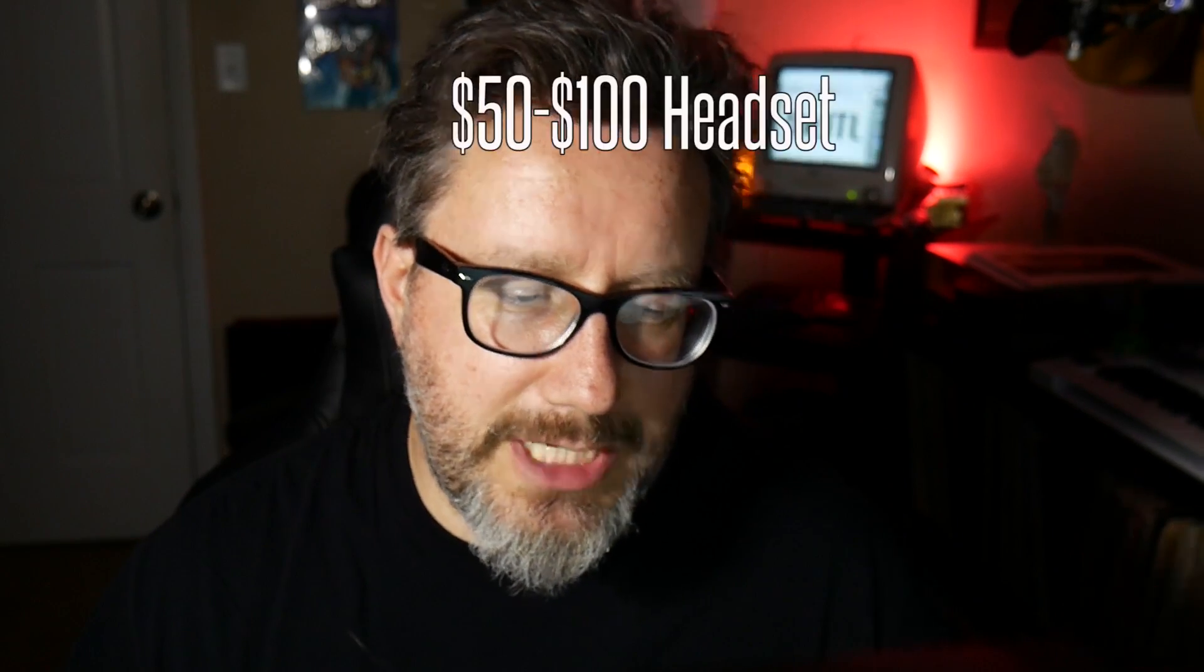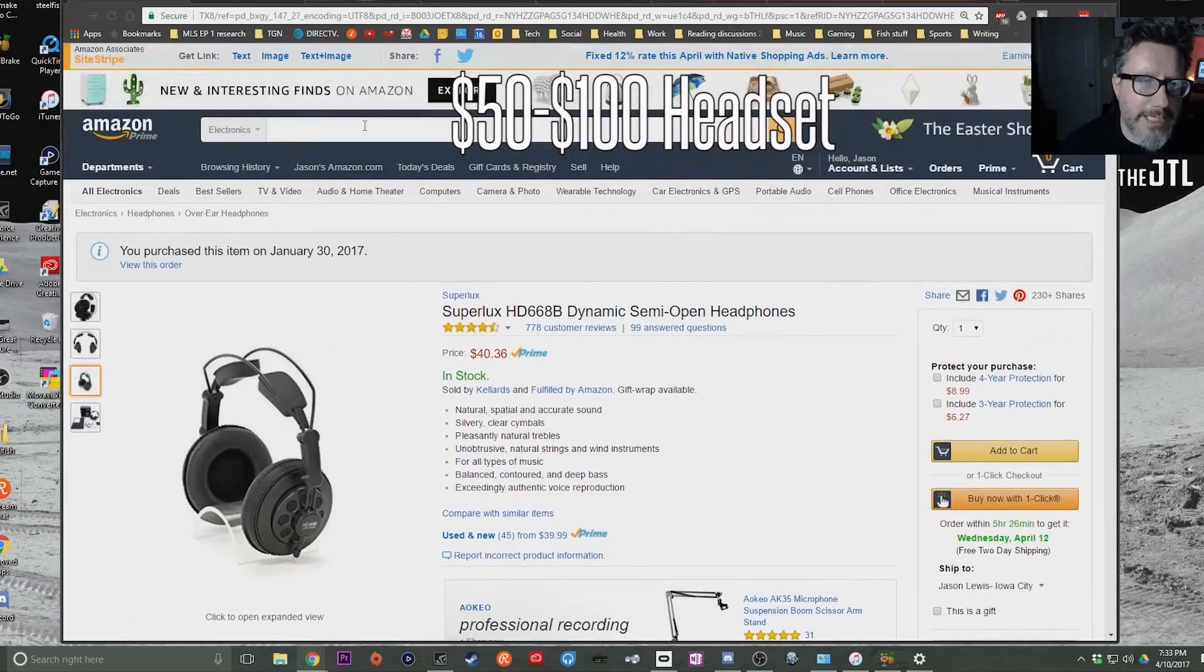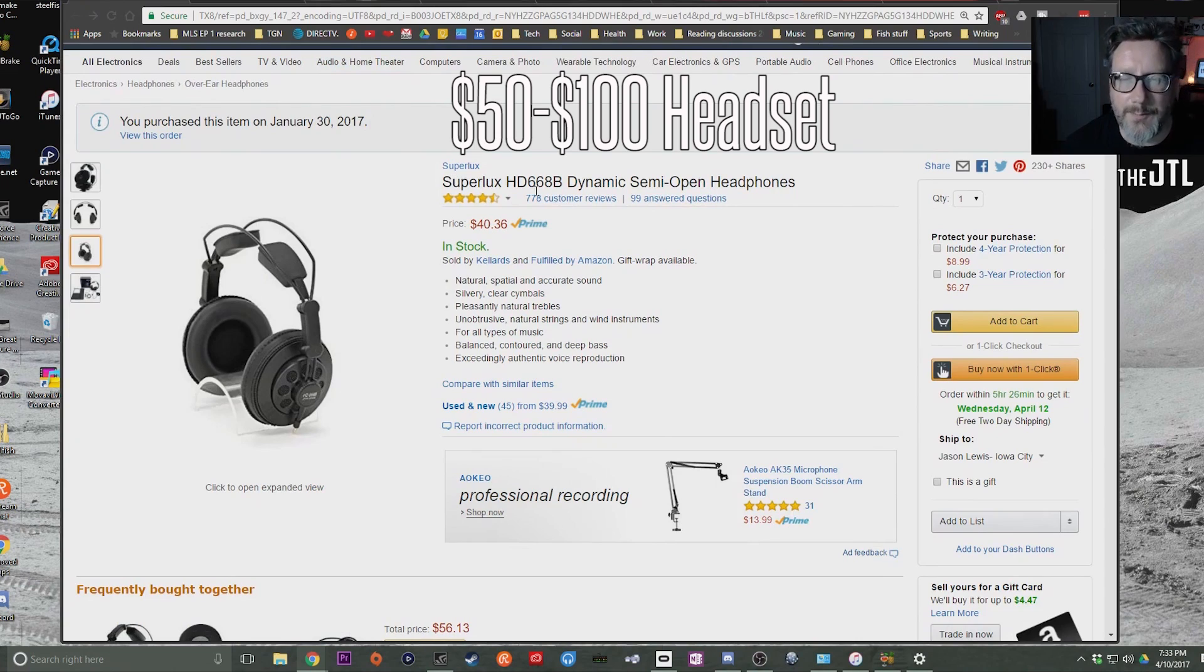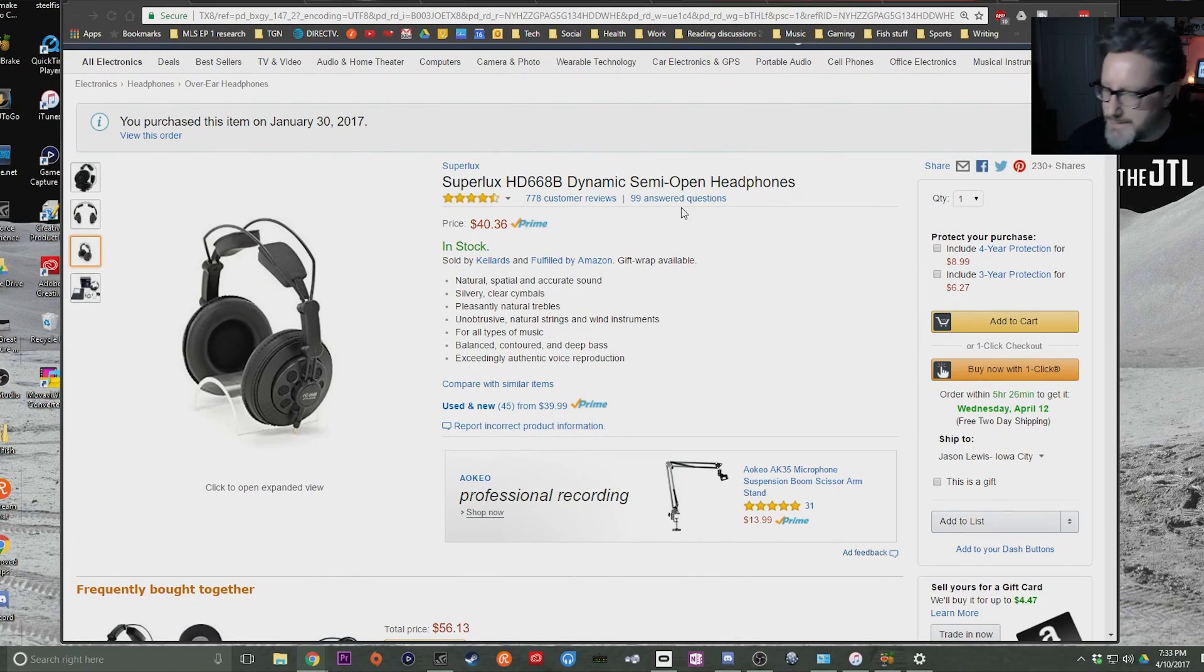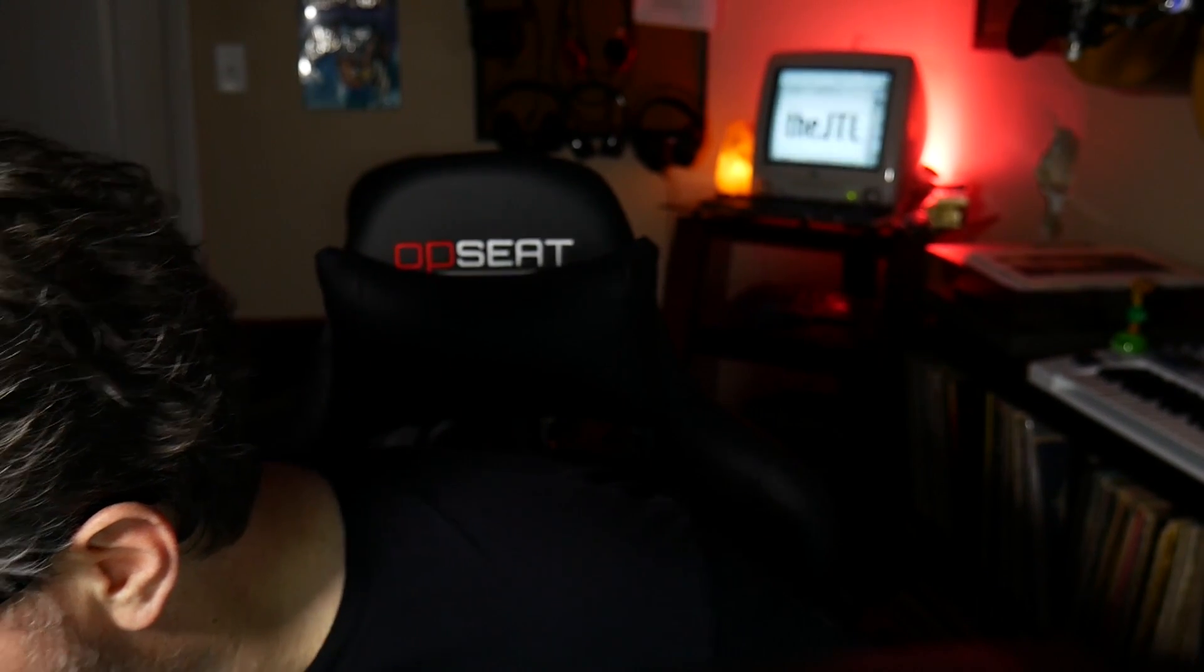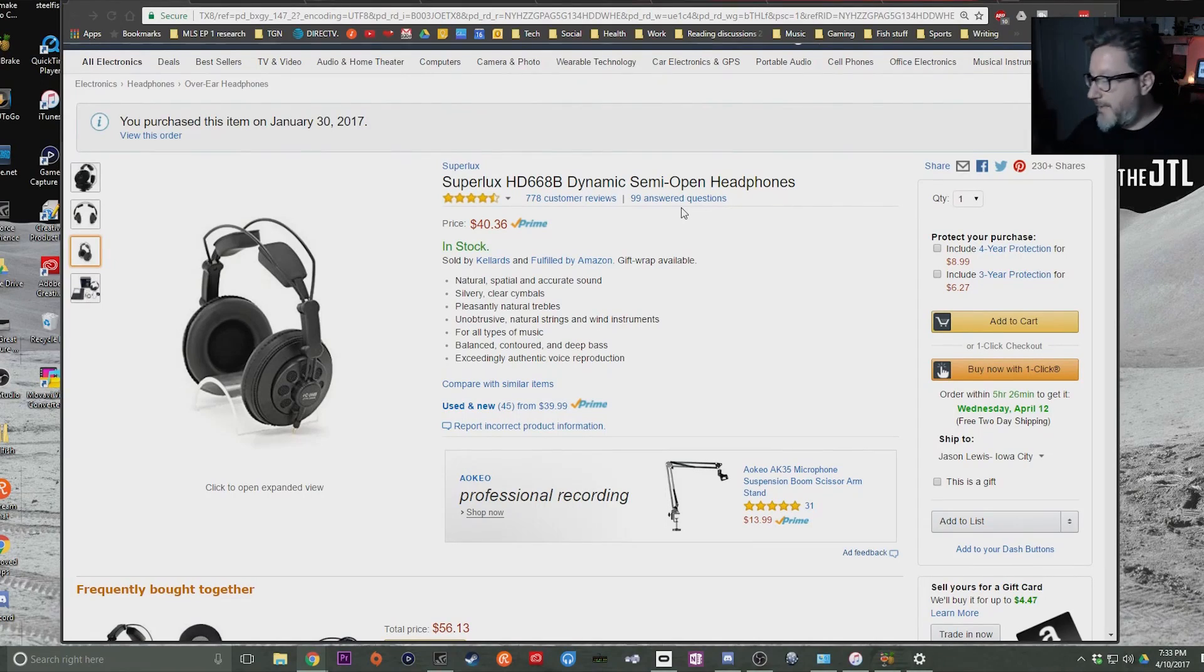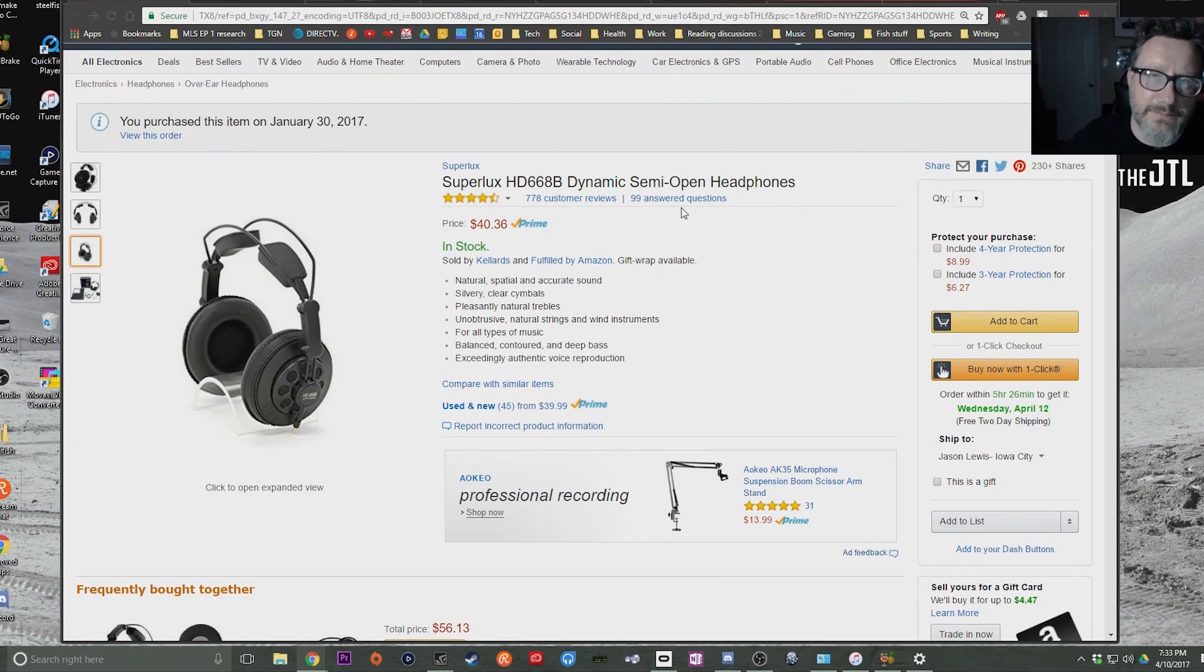Okay, so the first thing that we're going to talk about is the cheaper option. We're looking here at the Superlux HD668B semi-open headphones for $40. I got them for like $39. I have an entire video on the setup with these that I use, which includes the ModMic 5.0. This is what I use and this is a fantastic $40 set of headphones. They sound great, they are comfortable if you make a couple of changes.